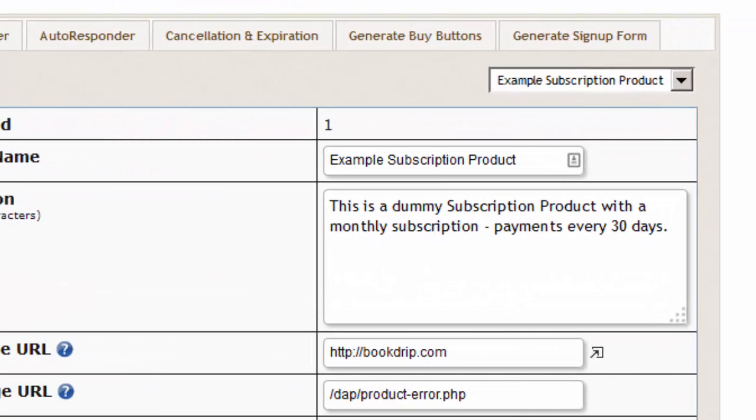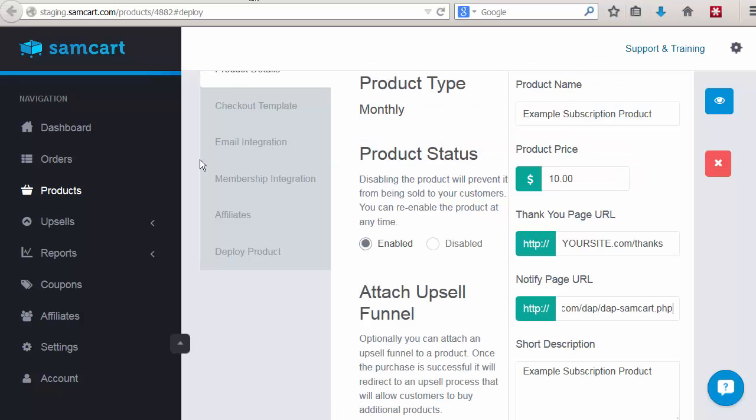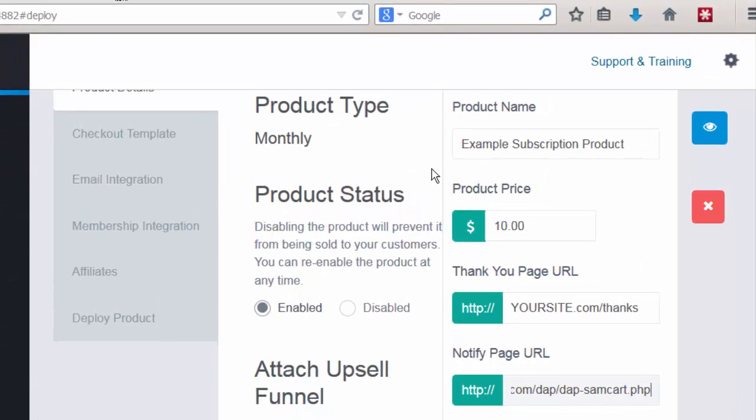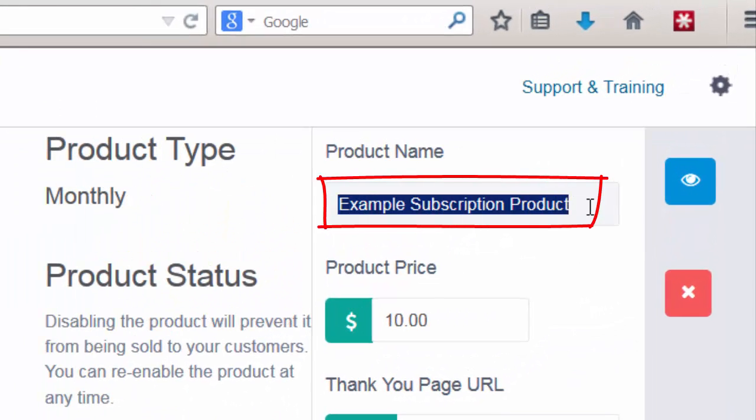Step one: if you want to integrate a product between SamCart and DAP, make sure the product name exactly matches. So if this is the name of the product in DAP, then in SamCart under products, the name of the product has to exactly match the product name in DAP.